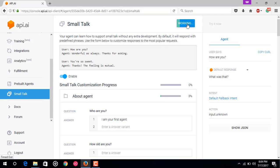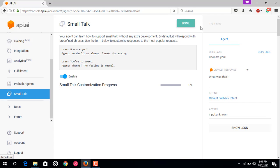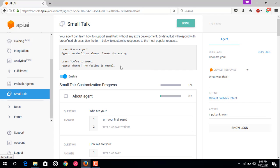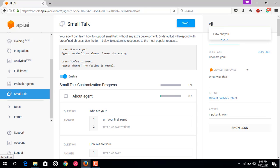Just click on done. Now we have just saved and customized our small talk feature and saved the changes. Now we are again going to test this. Just type here who are you.